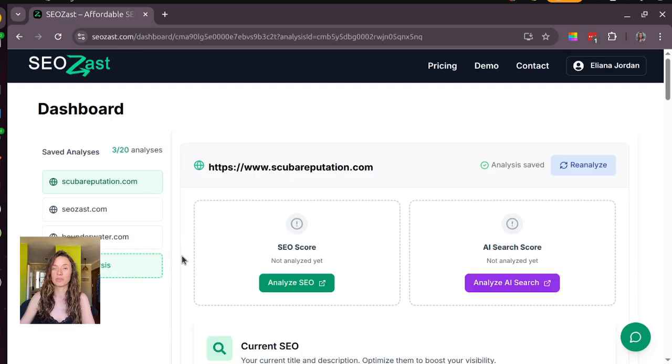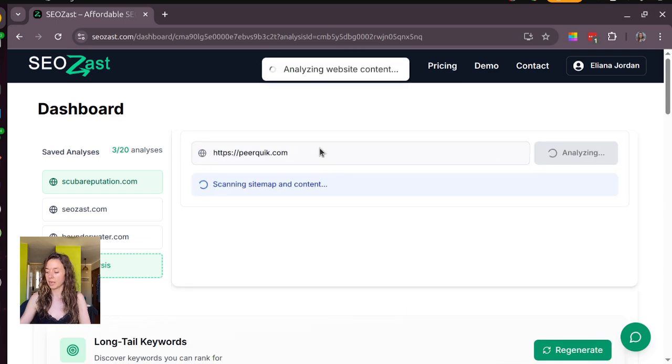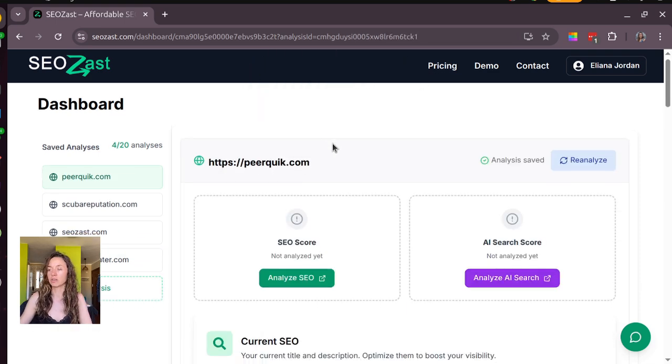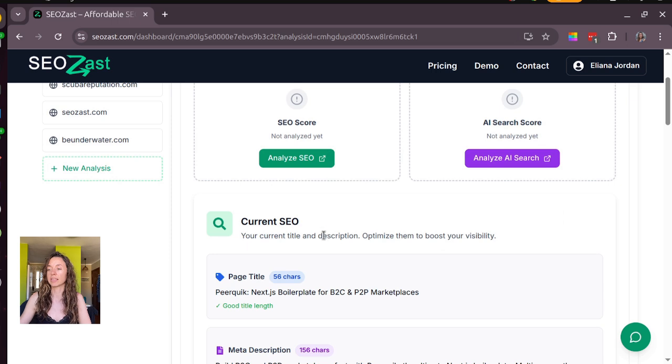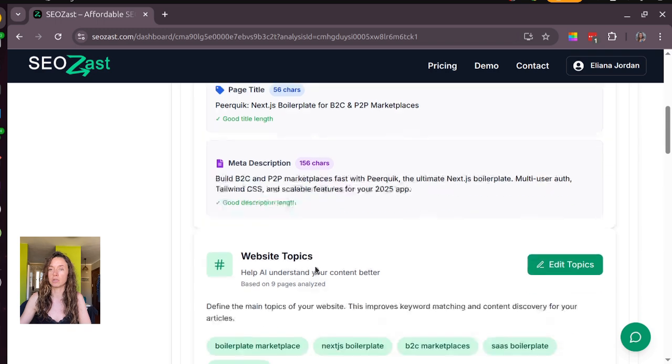First, you need to go to the dashboard. Here you can create a new analysis and this is automatically analyzing your site and getting your detailed description, giving you some tips and also your website topics.